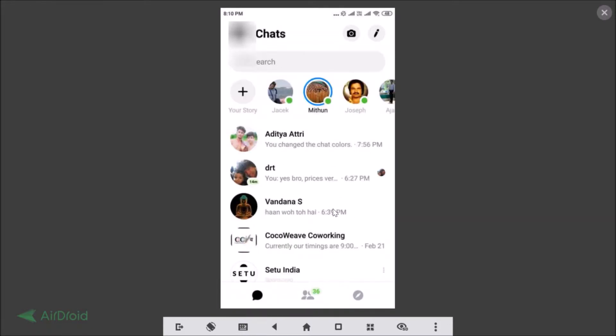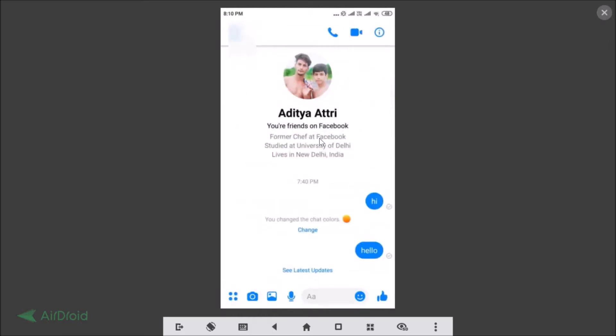With the person that you want to block. So I want to block this guy, so let me tap on that to open the conversation. After that you need to tap on this eye button at the top right.